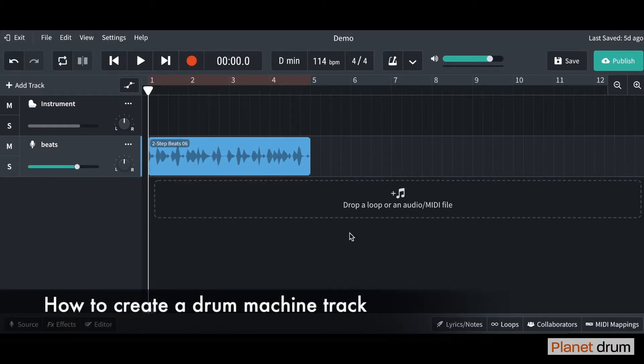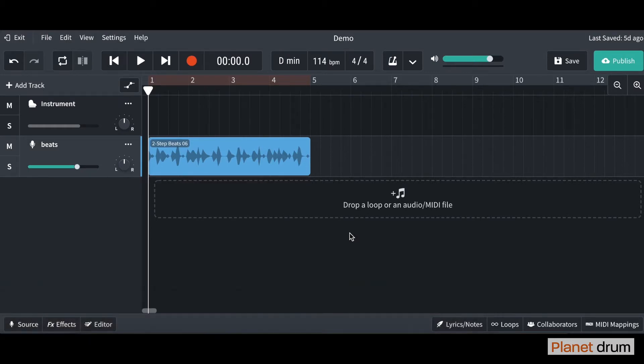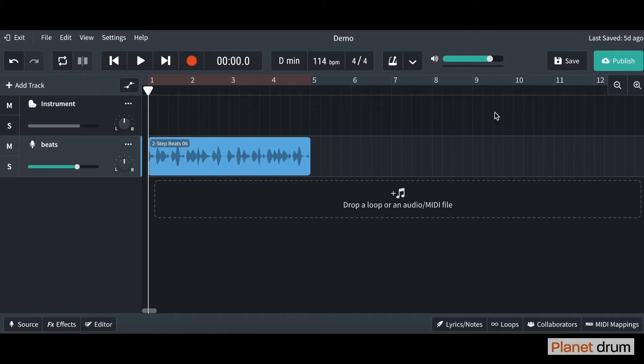Before we start doing that though, I want you to start creating your track that we're going to be using later on in the later videos. This is what we had last time in our last session - we imported this two step beats 06 over here.